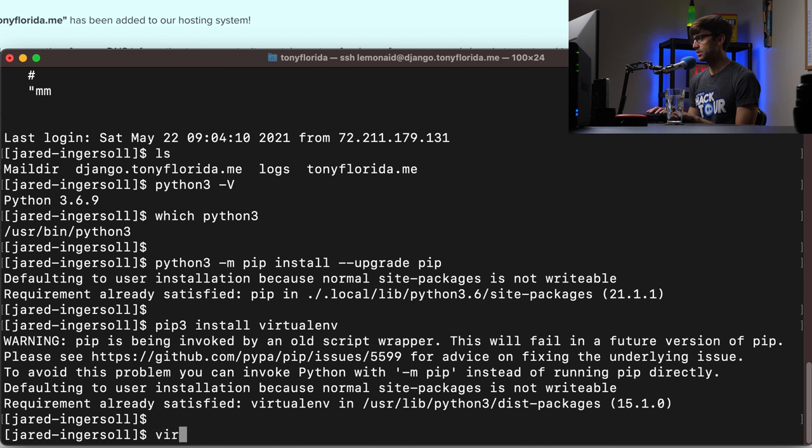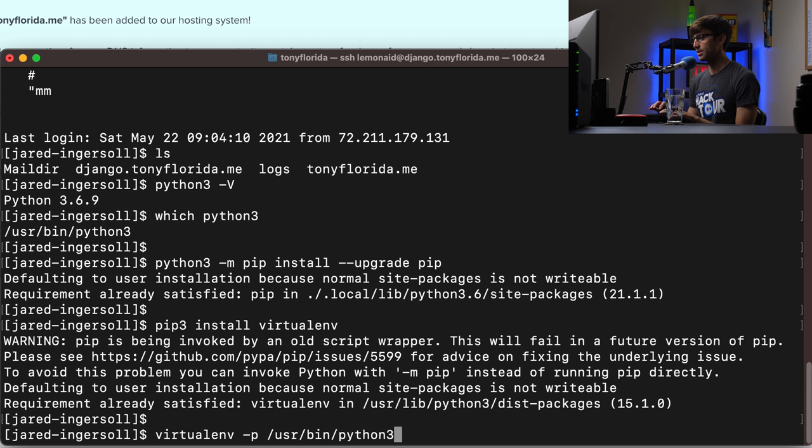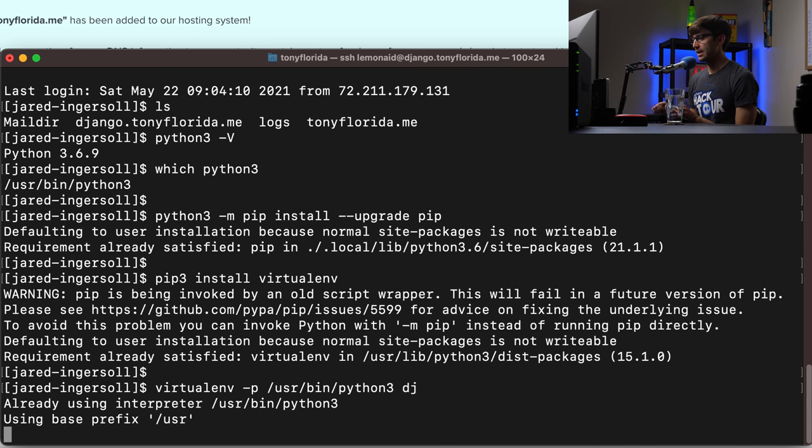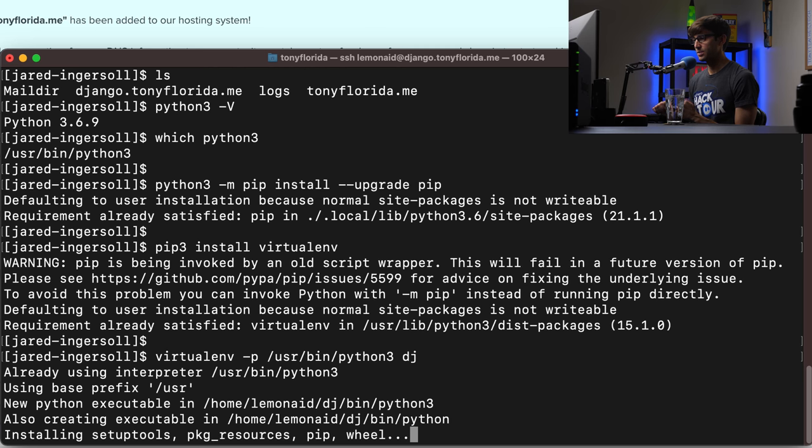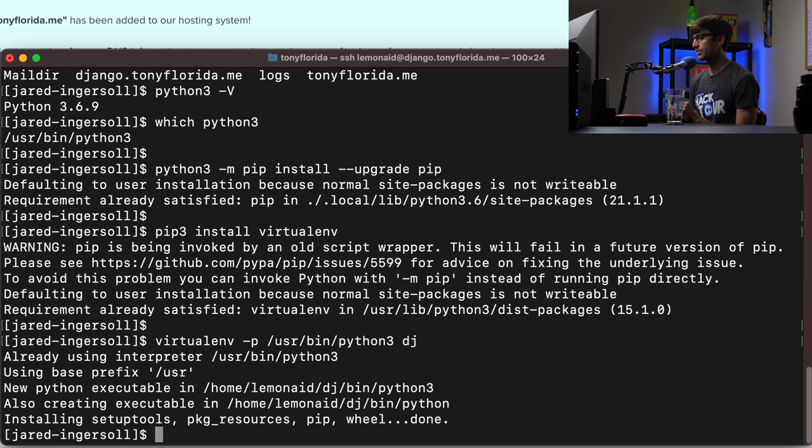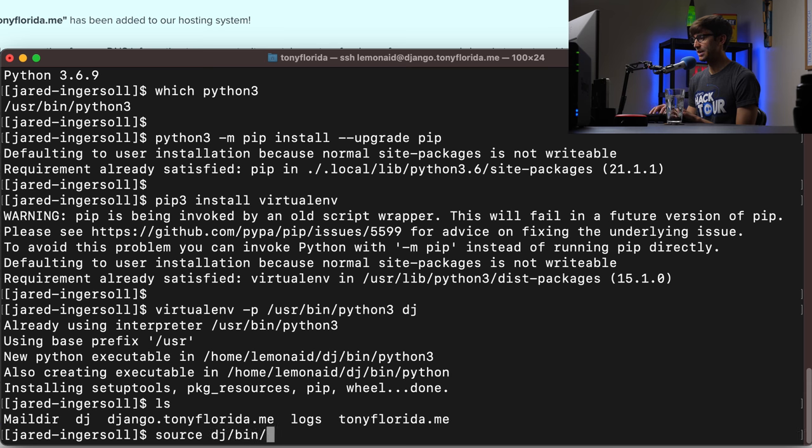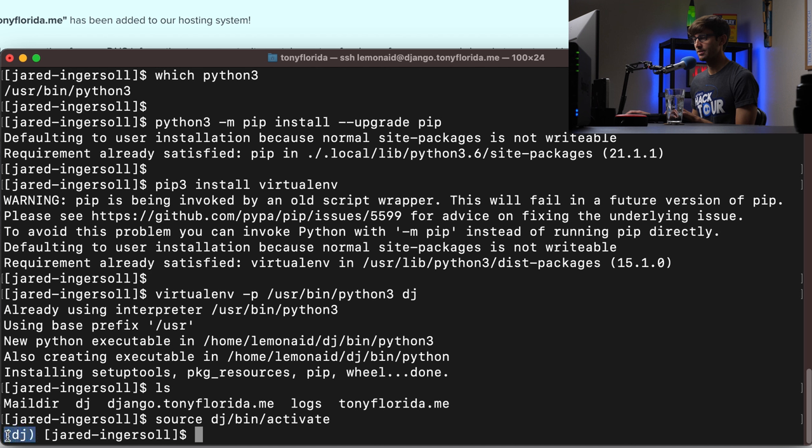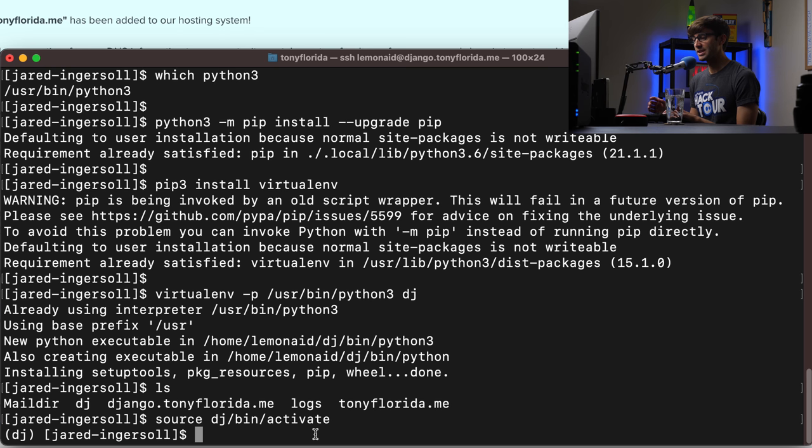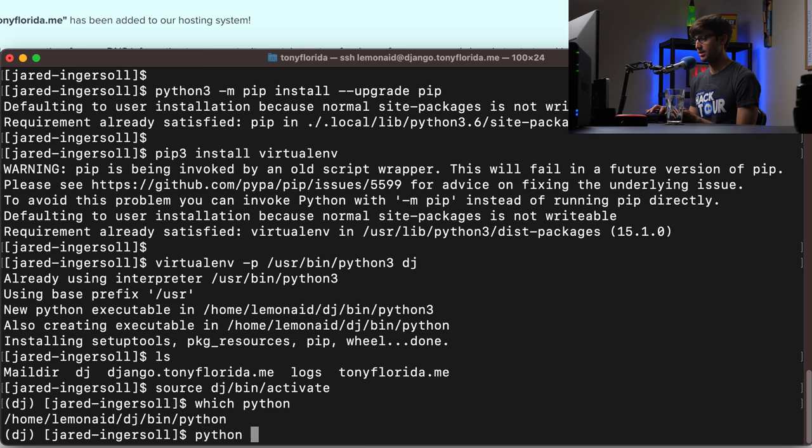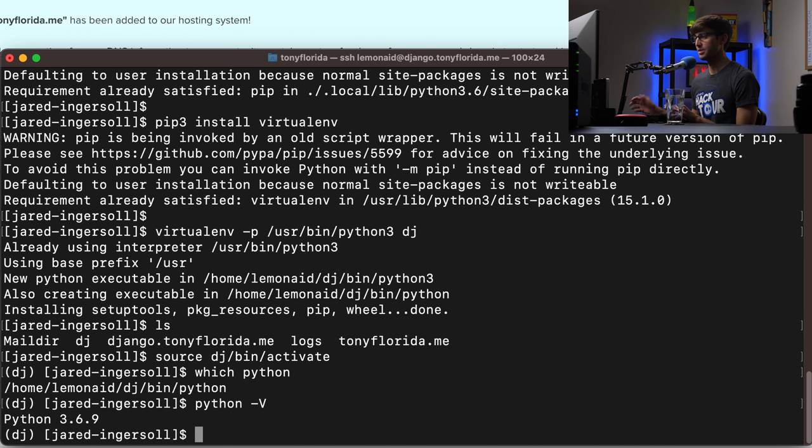So we can type virtual env dash p. We'll reference that path user bin python 3. And then the name of our virtual environment I'm just going to call it dj short for Django. And that's going to create that in this directory right here. So we'll do that. And this takes a little bit so we'll fast forward through this. Okay there we go. We have our virtual environment in this directory. So we can activate that by typing in source dj slash bin slash activate. And now you can see that we're working out of the virtual environment with the prefix on the shell command prompt here. And we can verify that we're using that version of Python. We can say which python and instead of it being from user bin we see it out of our virtual environment directory. And we can do python dash capital V. And we're still running python 3.6.9. So that's perfect.